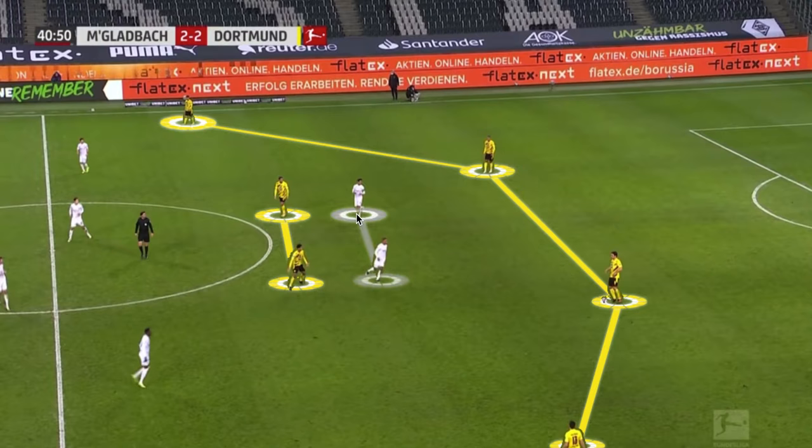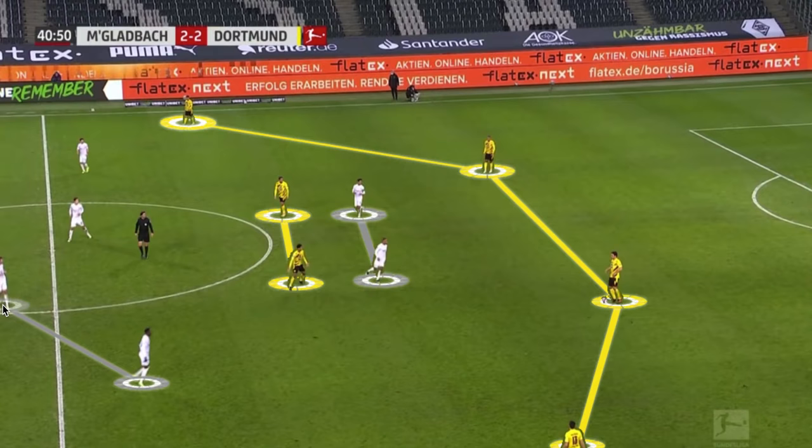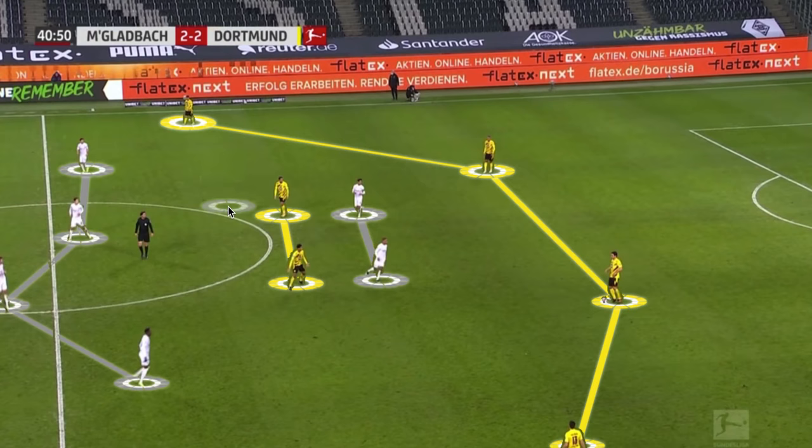Mönchengladbach has a two-forward system and they're using their cover shadows to block out the double pivot. We'll see how this leads to them being broken in just a moment. Their staggered midfield shape is also a really crucial piece of the concept we're talking about.